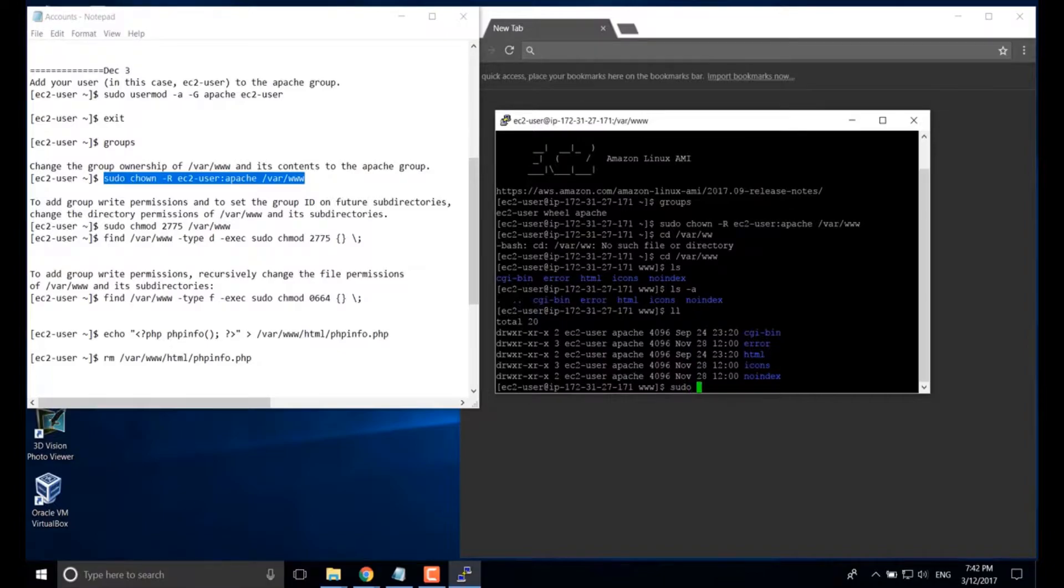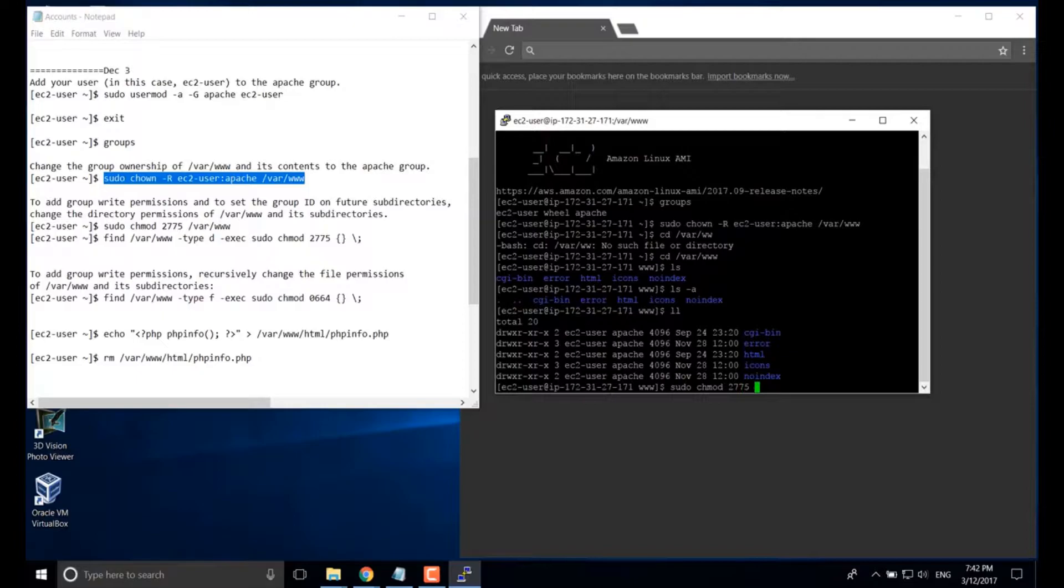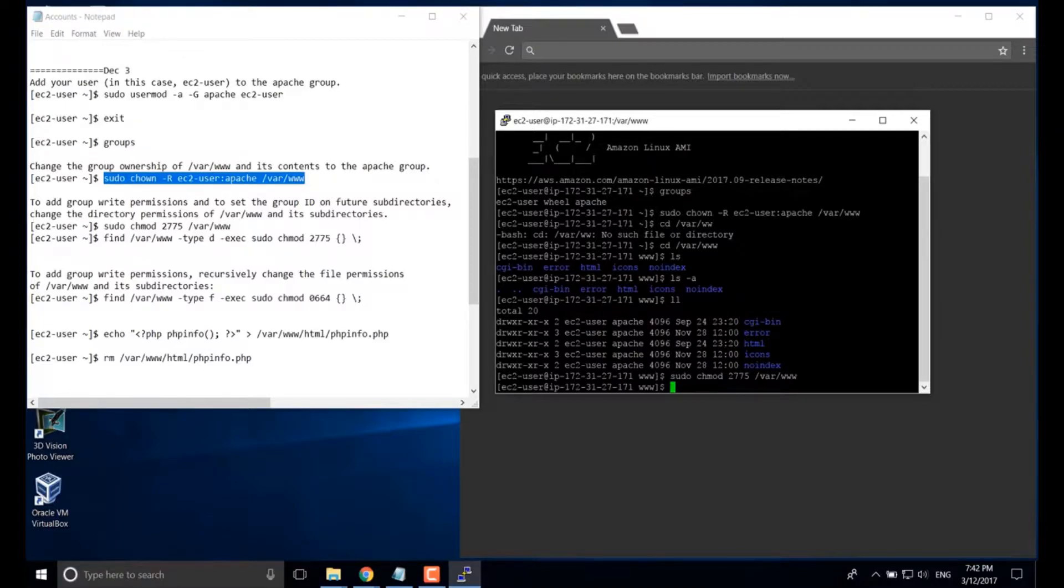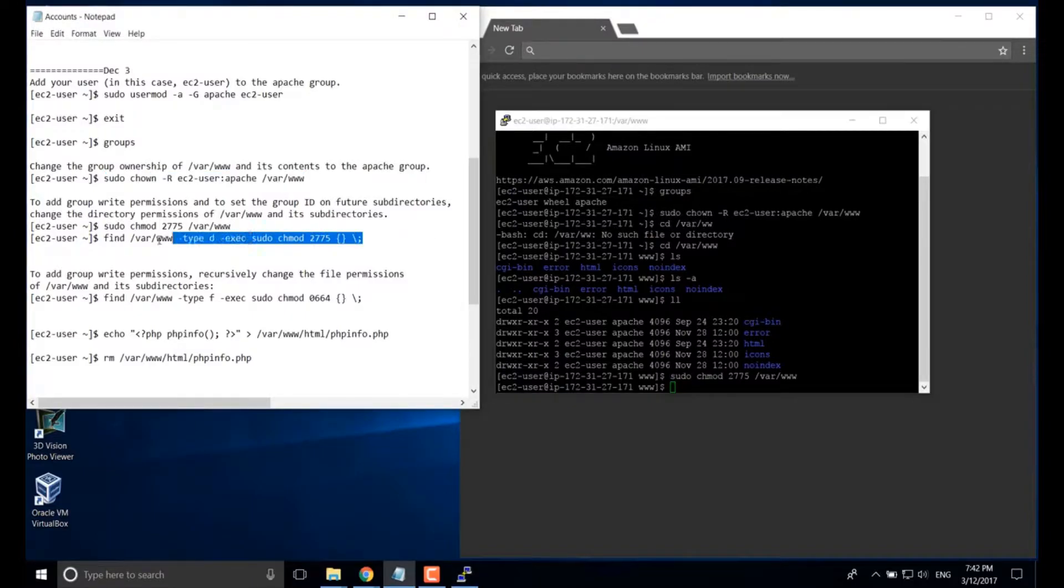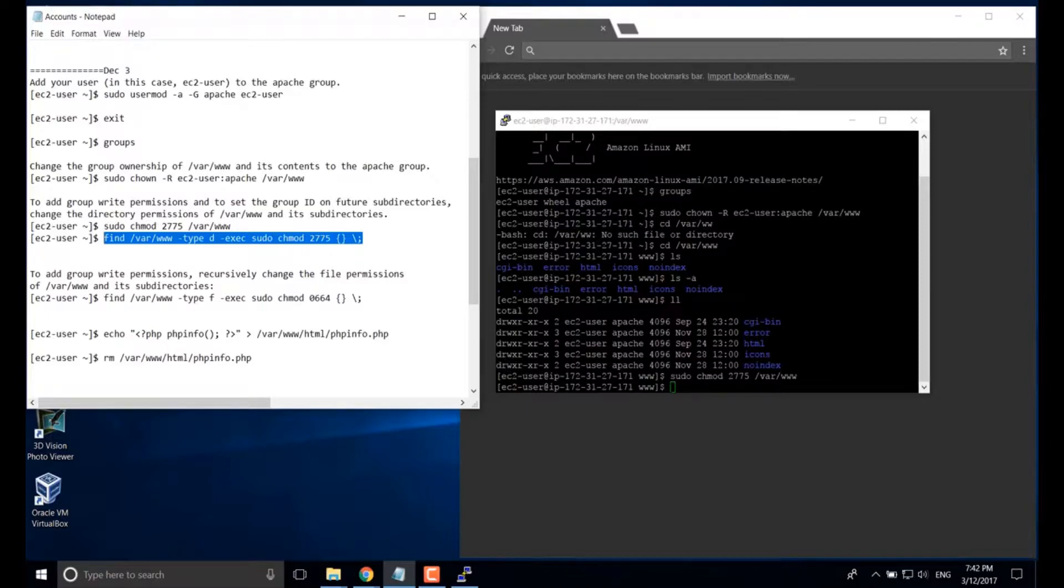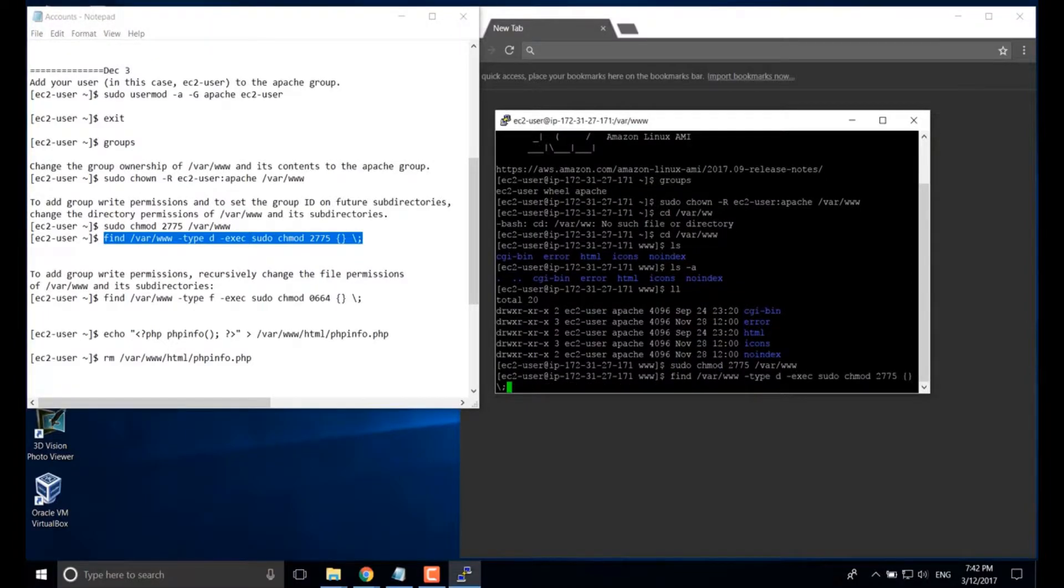We're going to change the permission. Okay, save our time. Just copy and paste this command here.